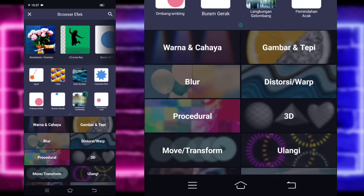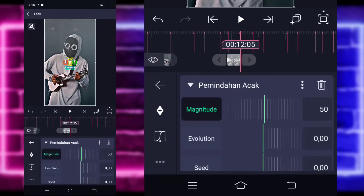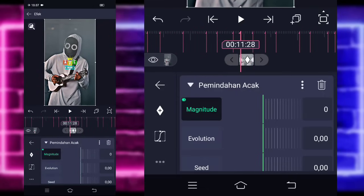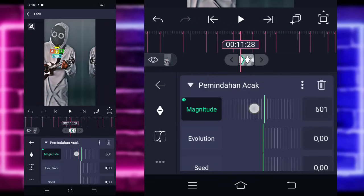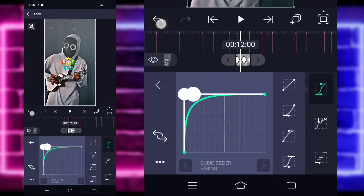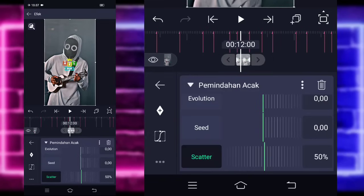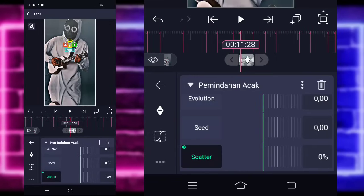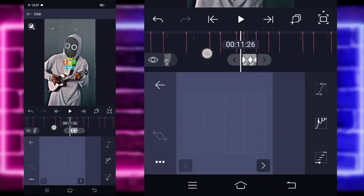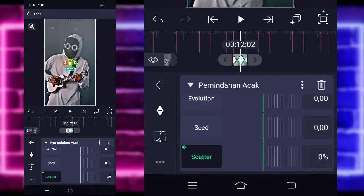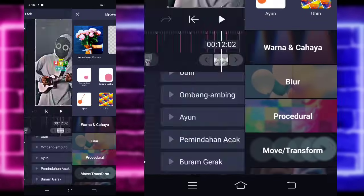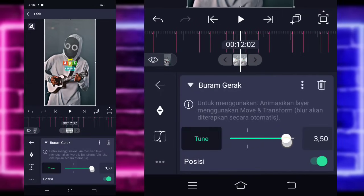Kembali, tambahkan lagi efek, pilih saja bagian pemindahan acak. Tandain saja di bagian tengah sini 0, di bagian awal sini kalian tinggal ubah saja menjadi 650. Masuk di tengah sini, pilih kurva yang ketiga, kasih full seperti ini. Kembali. Untuk scatter, tandain di bagian tengah 0, di awal 200. Untuk kurvanya kalian pilih yang ketiga, kasih full juga. Jika sudah kembali. Di sini kalian tambahkan lagi efek, pilih saja buram gerak. Untuk ini kalian bisa naikin saja.